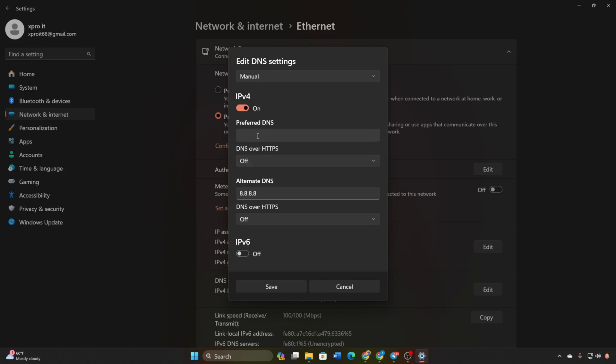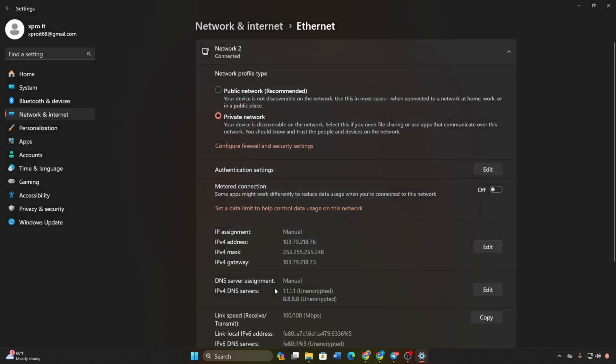Add the DNS server with the lowest ping as preferred DNS. For alternate DNS, use 1.0.0.1 if using 1.1.1.1 DNS or 8.8.4.4 if using 8.8.8.8. Click Save and attempt to log into your Valorant account.